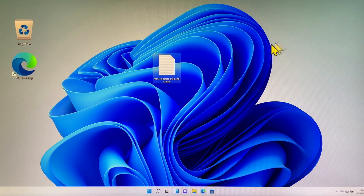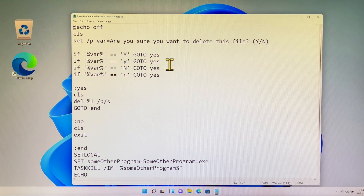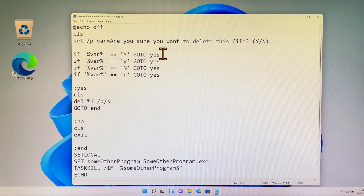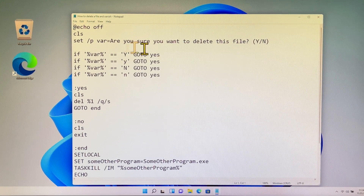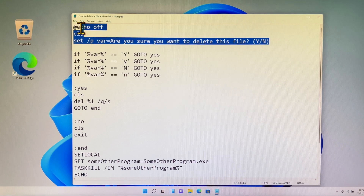Hi everyone, welcome to my channel. First thing you will do is open a text file from your Windows Notepad, then you just copy my batch file into your Notepad. It is easy, right? Let me explain briefly about my batch file.